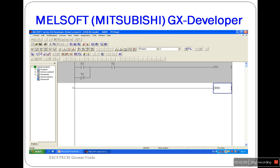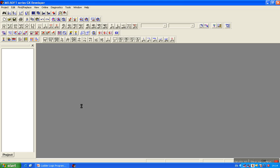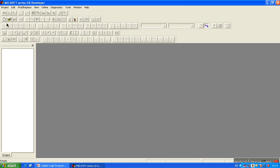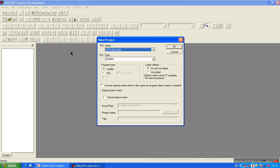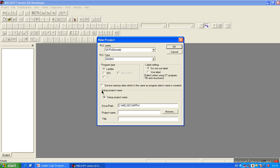Now let us learn the procedure of programming with GX Developer. Open GX Developer and click on New Project. Select the PLC on which you want to work, then select the PLC type. I am going to work on the Q02H type PLC, so I select QCPU QMOD and PLC type Q02H. The programming type is Ladder. You can make a directory for the project with a name, title, and path where you want to save it. I am not going to save any project, so I will leave it.